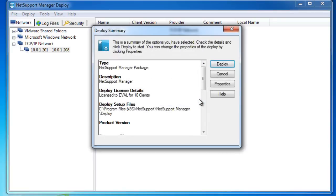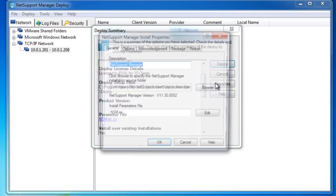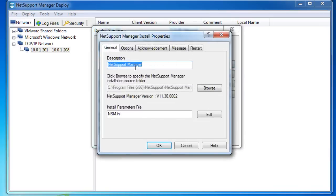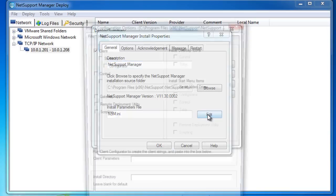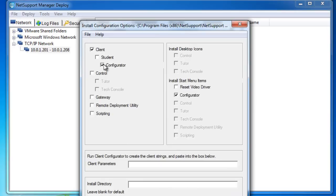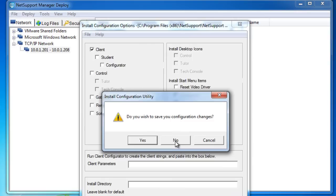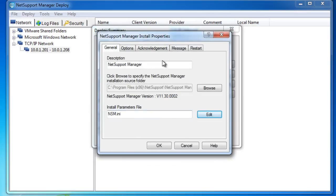If we select a NetSupport Manager package, you'll see we have a little summary here of what the package is. We can look at our properties—it's NetSupport Manager and it's going to be installed to our default folder using an nsm.ini file for our parameters. Let's take a quick look at the parameters. You'll see by default if we push this package out now, it will install a client on each computer. We could install, for example, a control as well, or the client and a configurator and so on. You can control here exactly which elements of the product you would wish to install remotely.